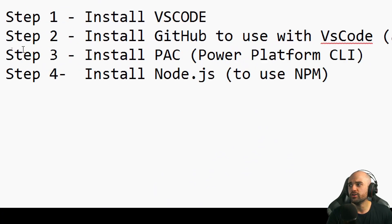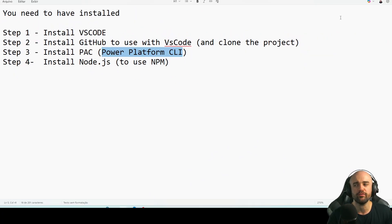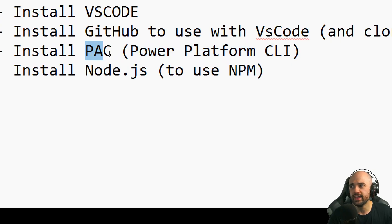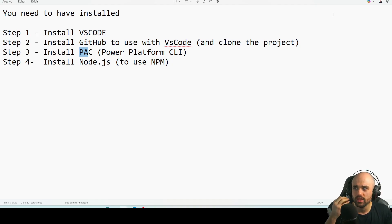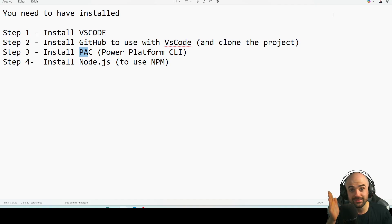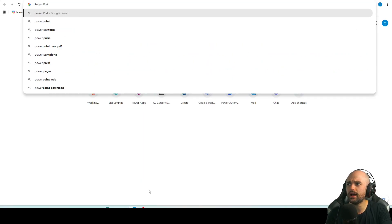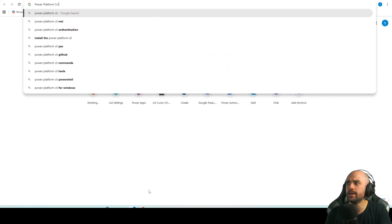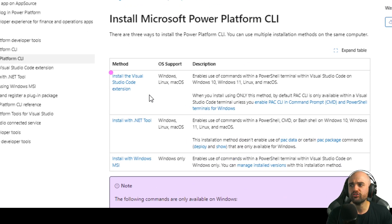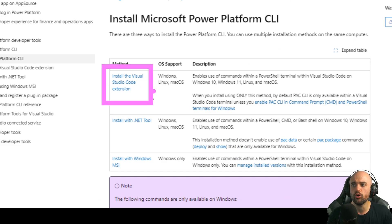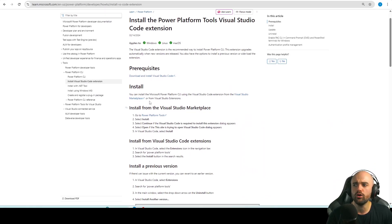The third step: you need to install the Power Platform Command Line Interface. With the PAC command we are able to connect to the Power Platform, manage solutions, and manage environments — it's a CLI we can use at the terminal. For that, just search Google for Power Platform CLI, you'll see the official page right here.